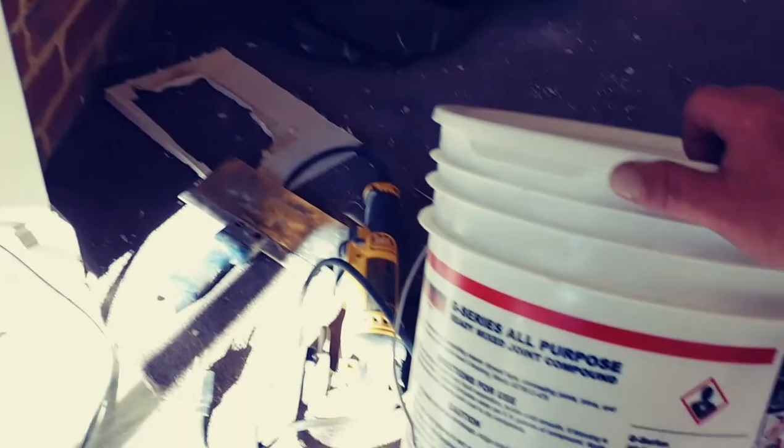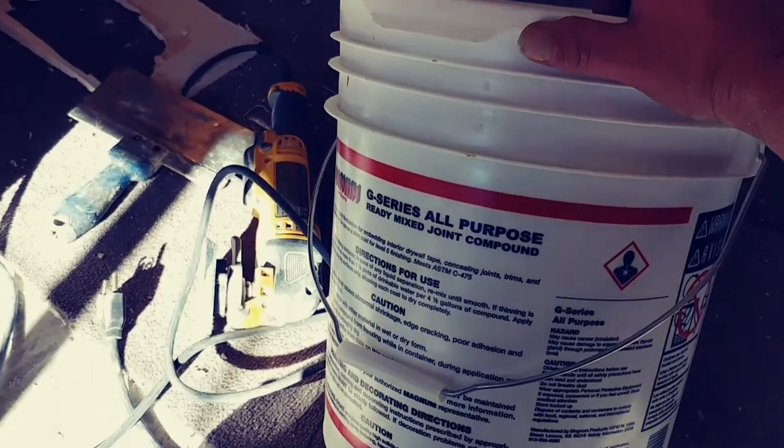Now if you gotta do it a little faster, you can use some 15-minute spackling where it comes in the powder and you mix the water in and stir it up. Mix it up with a mixer on the end of a drill and you can do it faster. But this right here is a general all-purpose sheetrock mud and it's gonna take a little while for it to dry and everything.